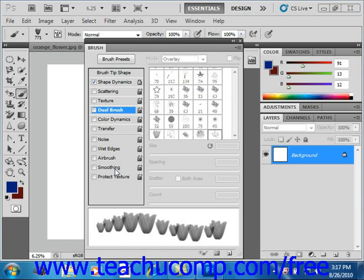When you change the settings in the color dynamics section of the brush panel, you are changing how the color of the paint will vary over the course of a brush stroke.